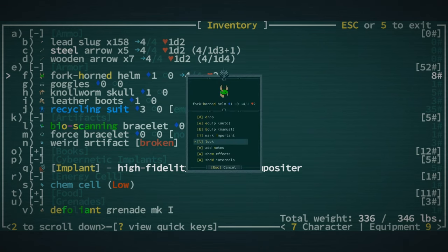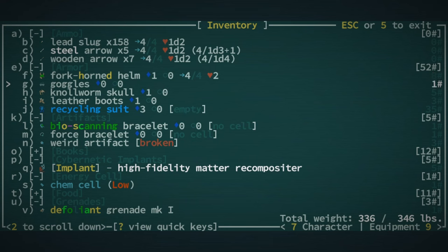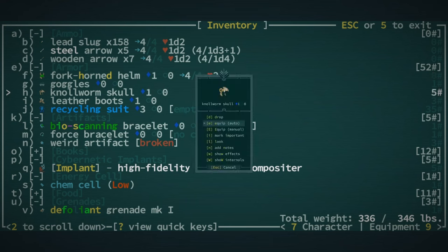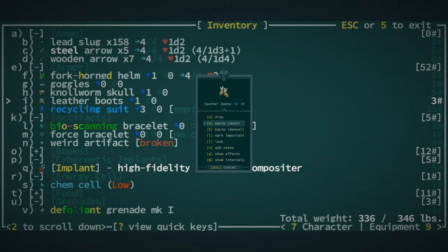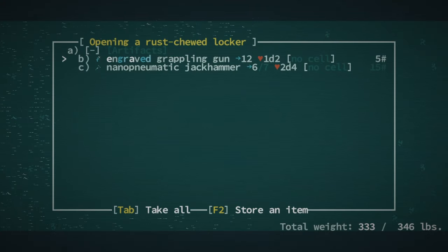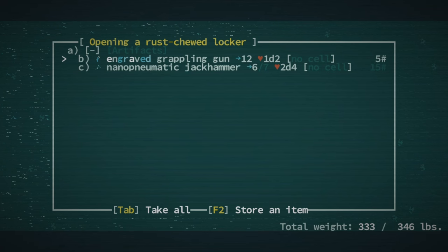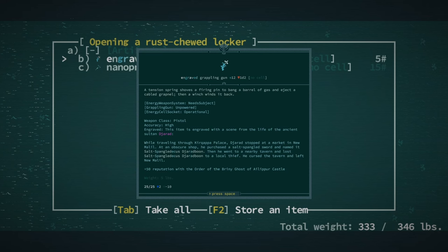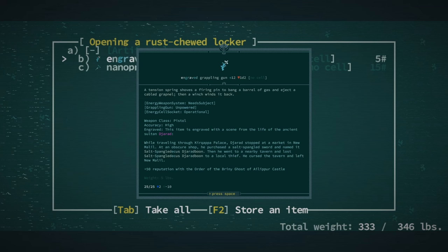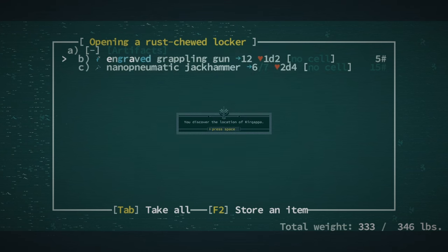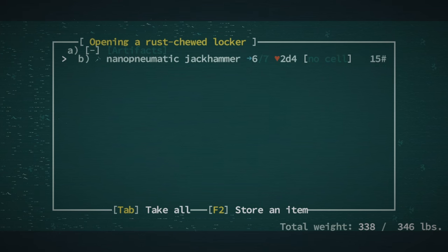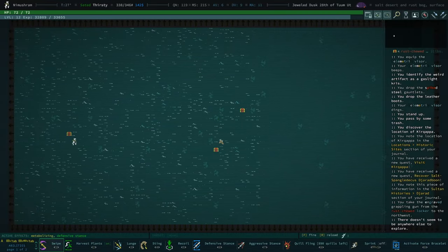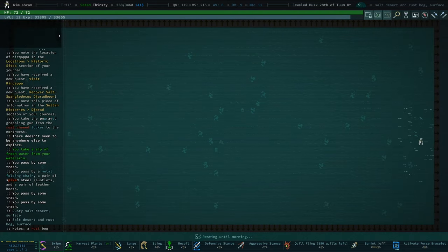This is go folk rep. That's why I take these, by the way. We can drop the Null Worm Skull. I don't think I'm gonna use that. Plus one Ego is kinda nice, actually. We'll drop the boots. How about that? And we have one more. Engraved grappling gun. I don't think I've seen a grappling gun. While traveling... Oh, this has... Yeah, I mean, it has lore. Salt Spangledecas... Yardboon. Plus 50 reputation with the order of the Briny Ghost of Alloper Castle. It's a pistol. It needs to be powered. That's a weird one. And we also got a quest from it. I'll take that. And I'm just gonna leave the nano pneumatic jackhammer there. What a strange thing.